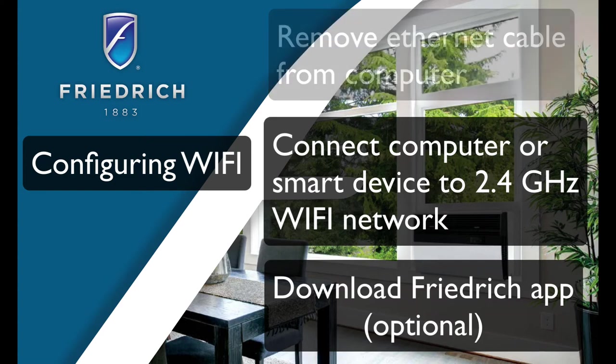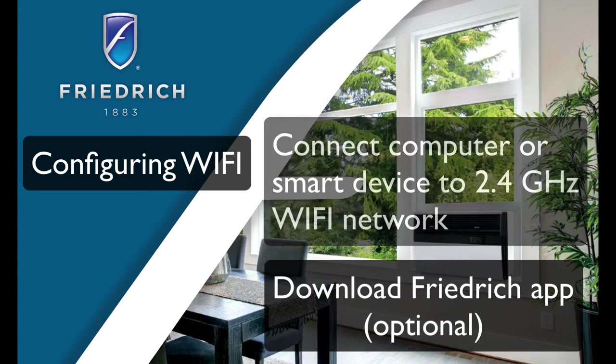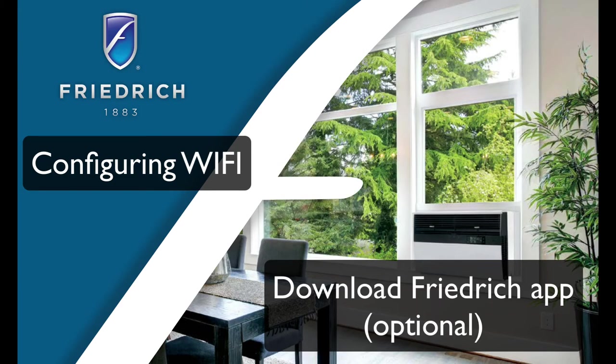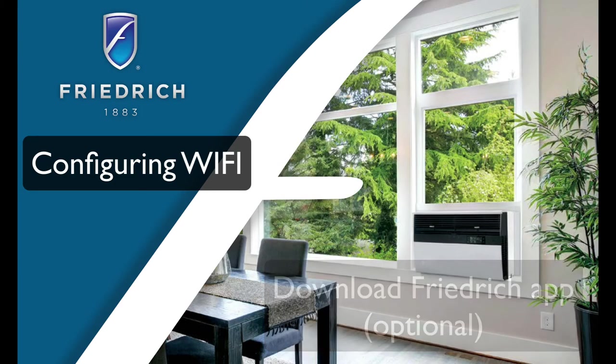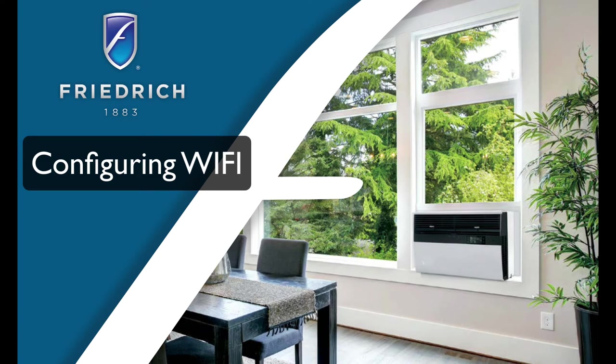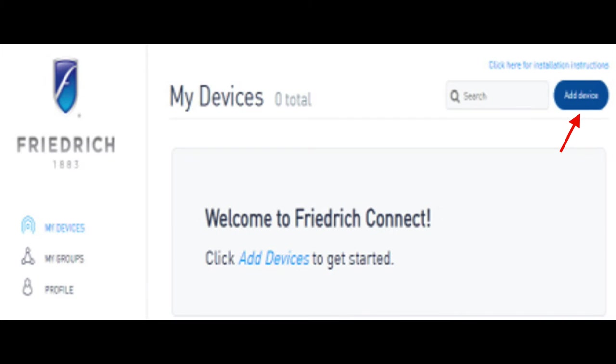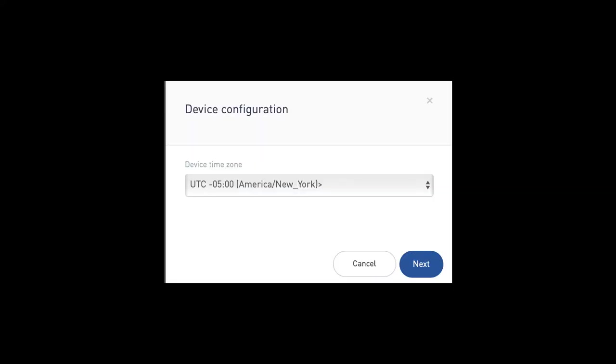To set up your AC for Wi-Fi, you log into your newly created Friedrich Connect account. Or if you're using the app on your smart device, you can open that up and log in. And then you'll see an option there to add device. You'll click on or select that option. And then you'll get a screen that opens up. And on here, you'll select your time zone. And then, of course, you'll select the next option.